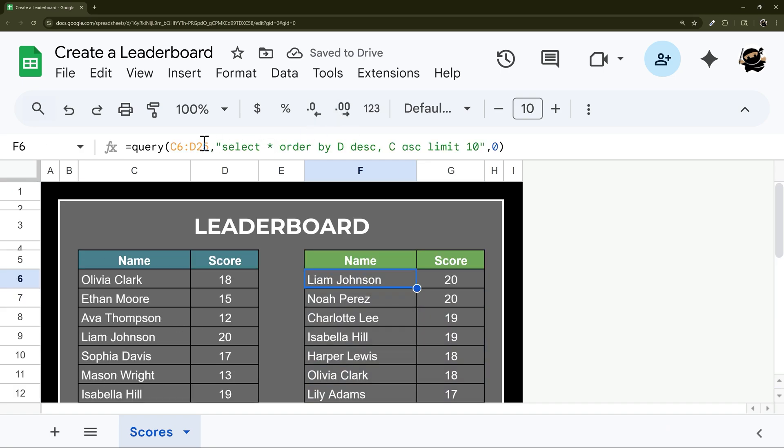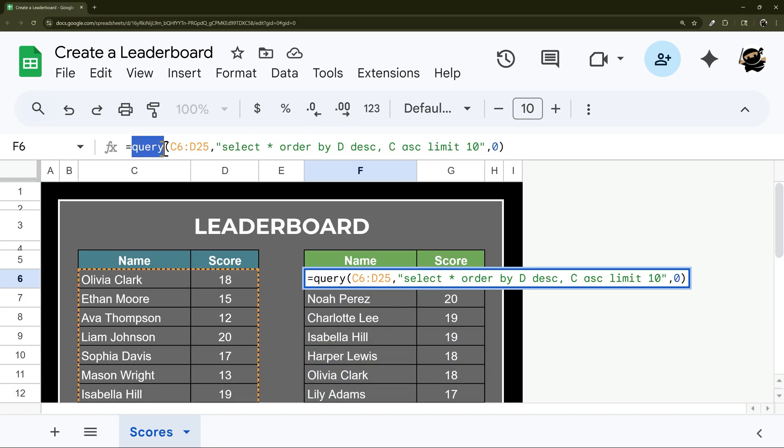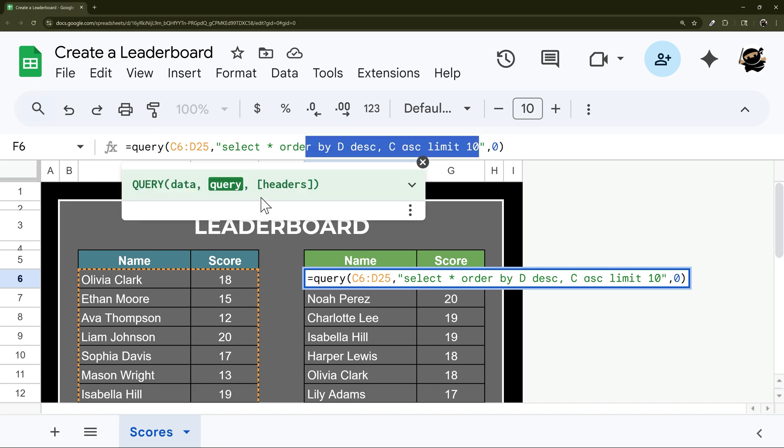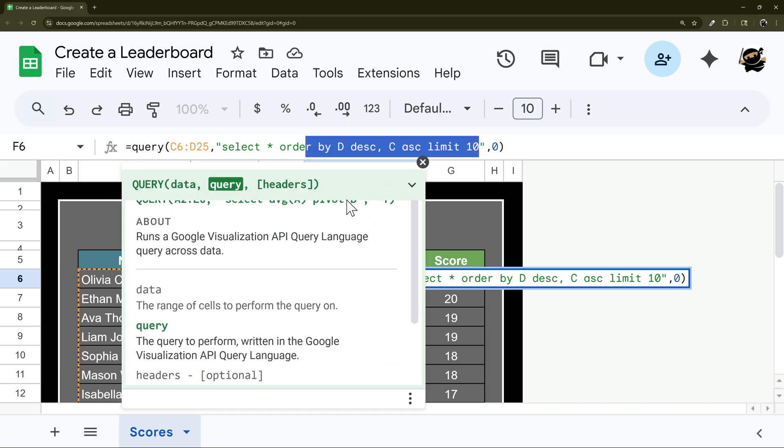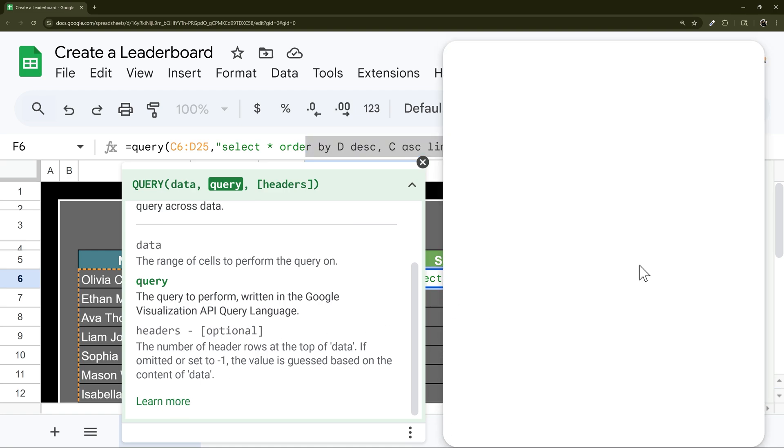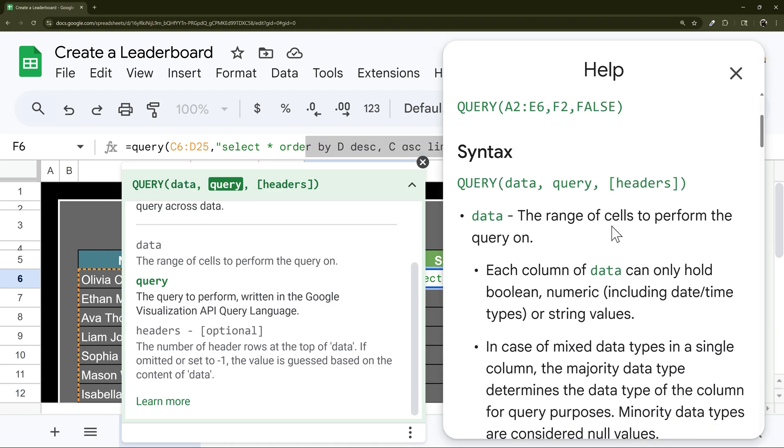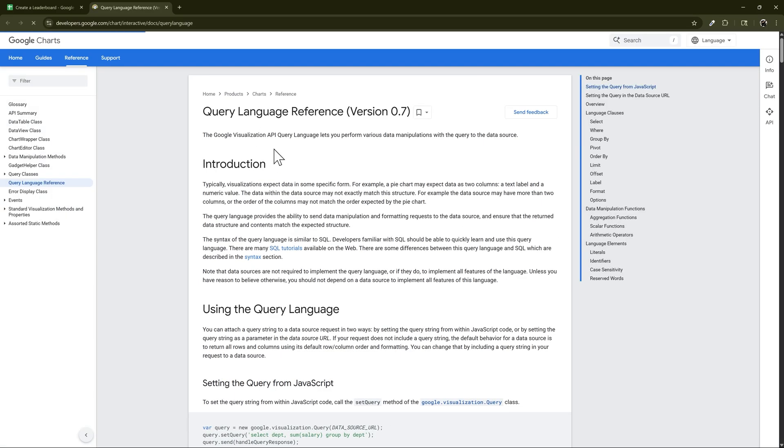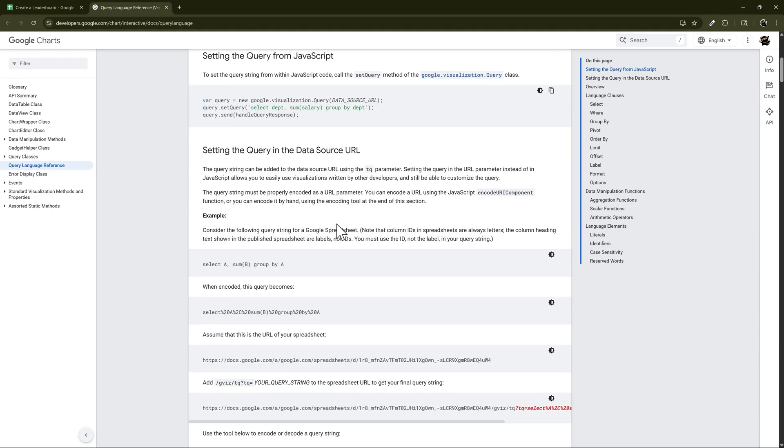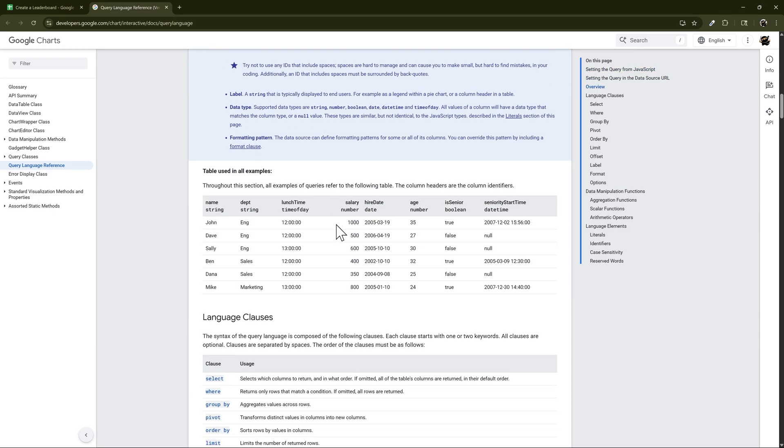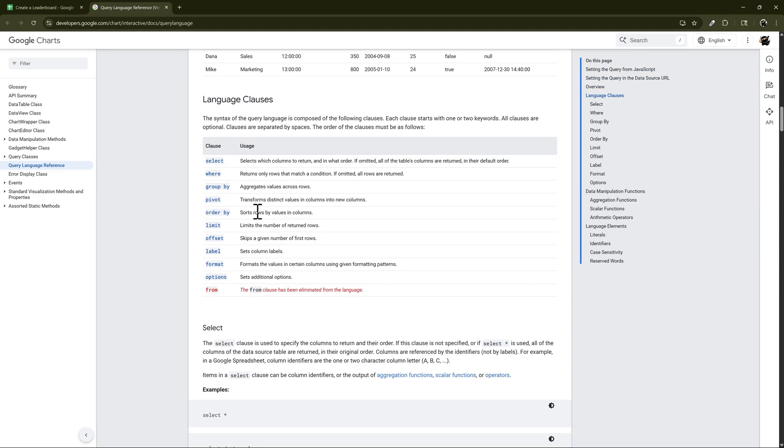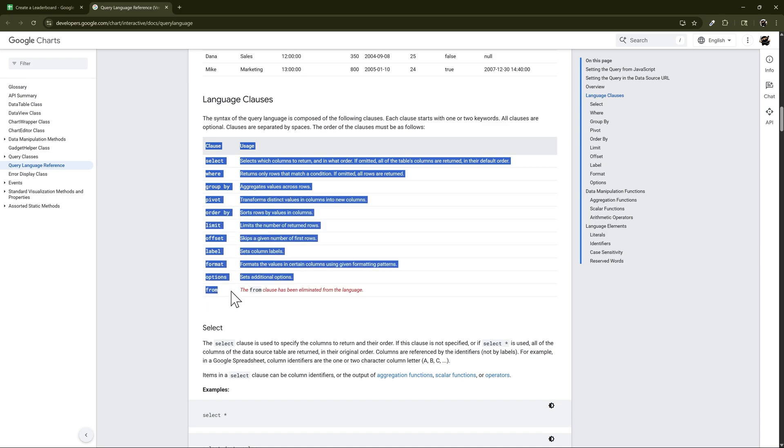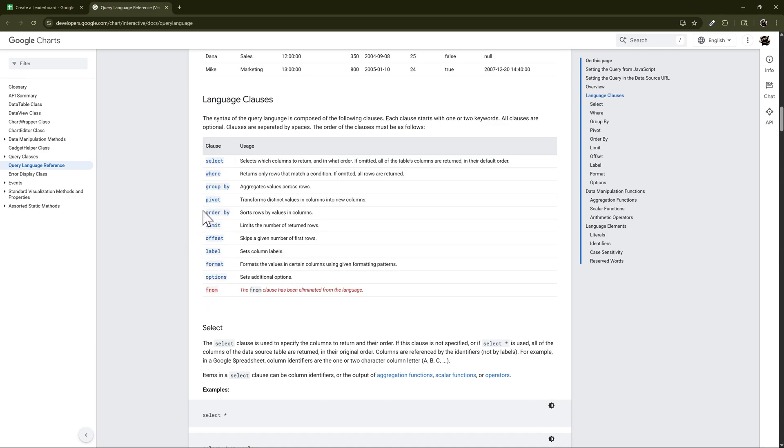So one thing to keep in mind in these queries is you do have to put things in the correct order. And if you want to figure out how to do that, you come over here to learn more. And we'll come over here to API language, and then scroll down here. And then here is the clauses and the order that you have to do it in. So there is my order by and limit comes after.